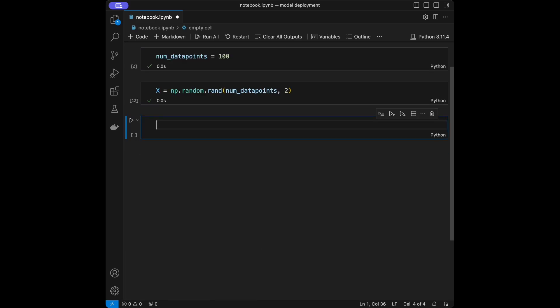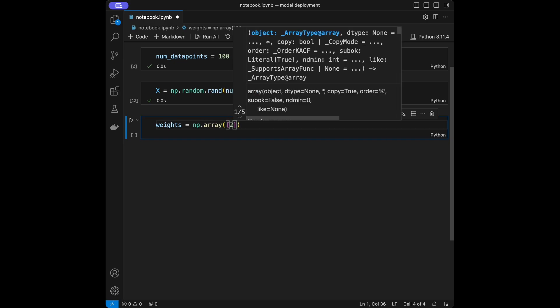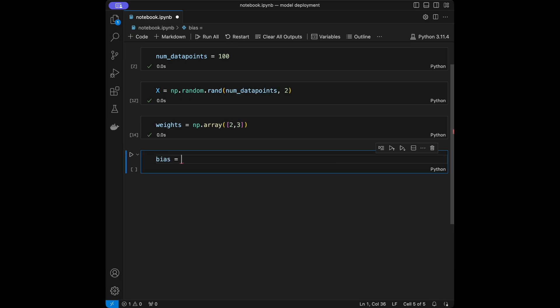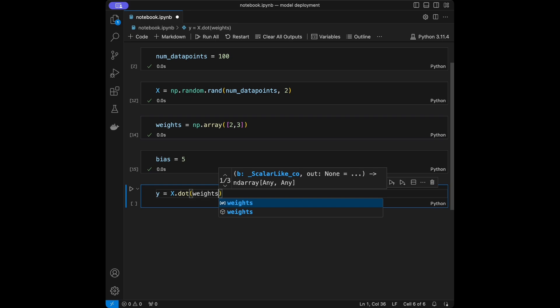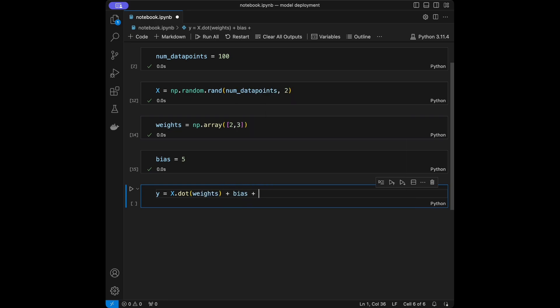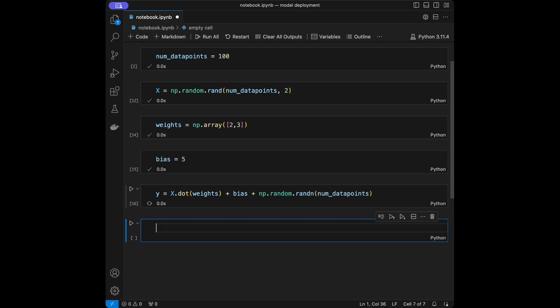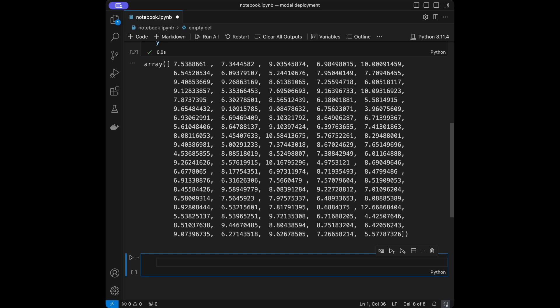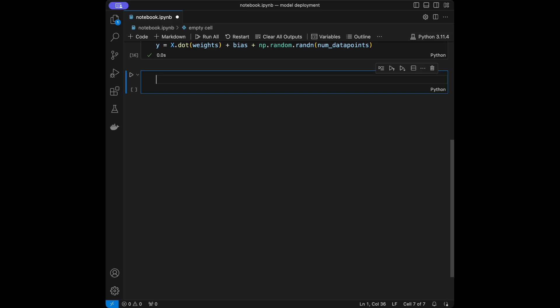After that, I'm going to set Y. I'm going to add weights and bias — I want linear regression suitable data for our model. I'll set weights like numpy.array [2, 3], and then I'll set the bias term to 5. Then I'm going to create Y like X dot weights plus bias plus numpy.random.random number of data points. After creating this, we can check Y — it looks great. Now we have our X and Y, we can get to the next step.